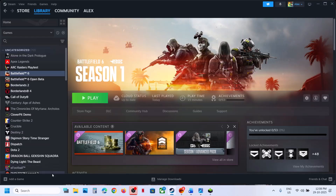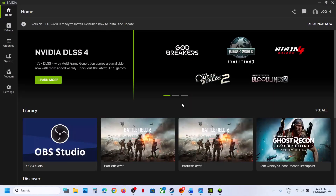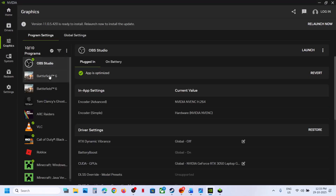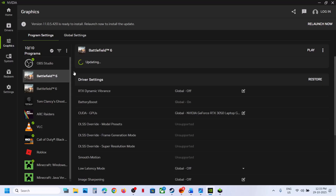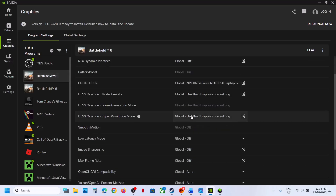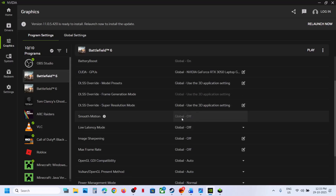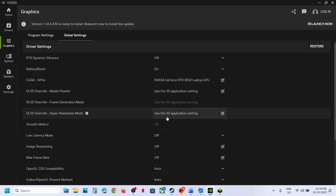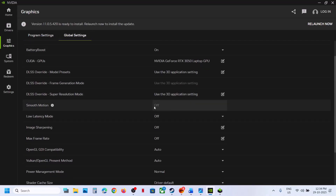If still not working, turn off Smooth Motion in the NVIDIA App. Launch the NVIDIA App, go to Graphics, select Battlefield 6, scroll down, and if Smooth Motion is on, turn it off. Also go to Global Settings and turn off Smooth Motion there, then relaunch the game and check.